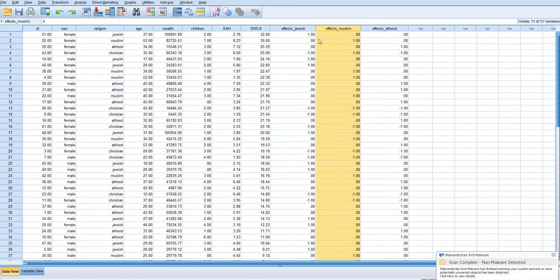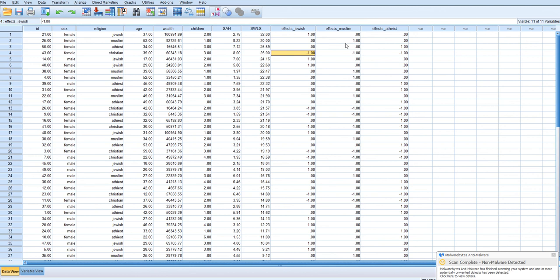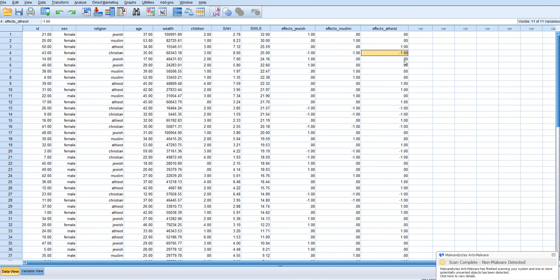And now we have our three dummy codes where for Jewish they are coded as one and Christians are coded as negative one. Everyone else is zero. For the dummy code for Muslims, Muslims are coded as one. Christians are coded as negative one. Everyone else is zero. And for atheists, atheists are coded as one. Christians are coded as negative one and everyone else is zero. So let's say we wanted to run a regression analysis.